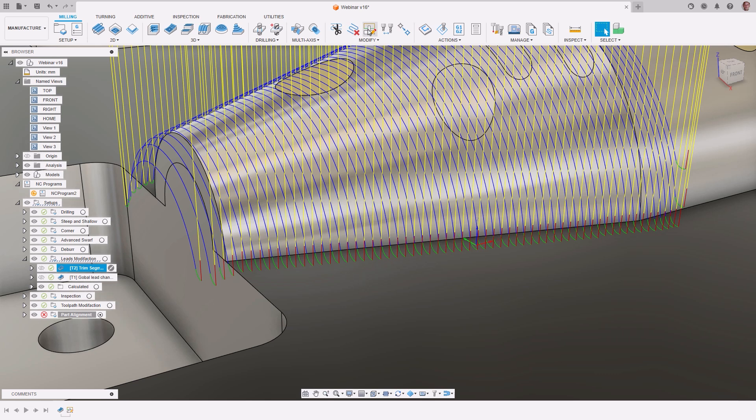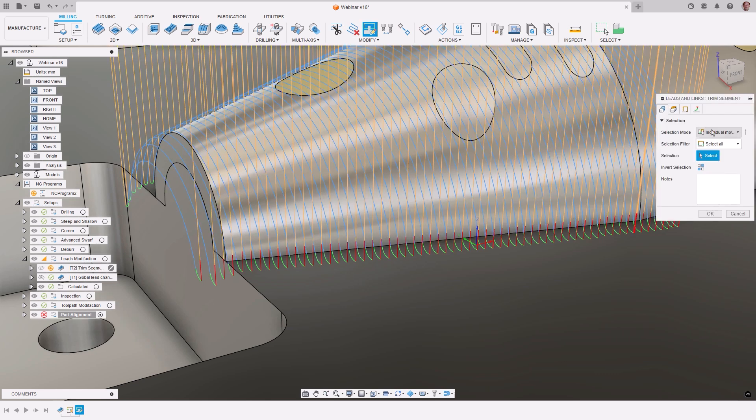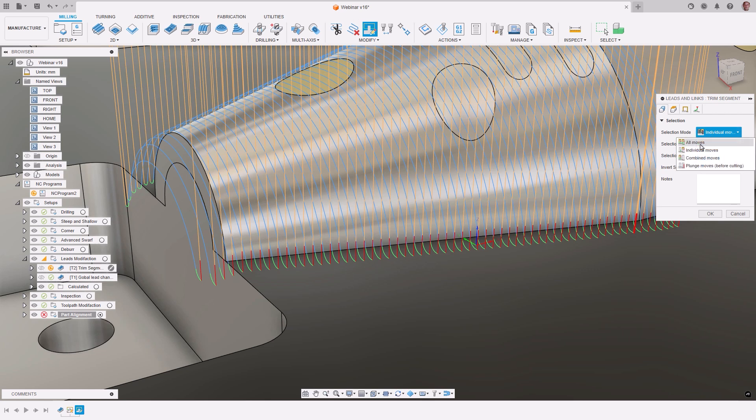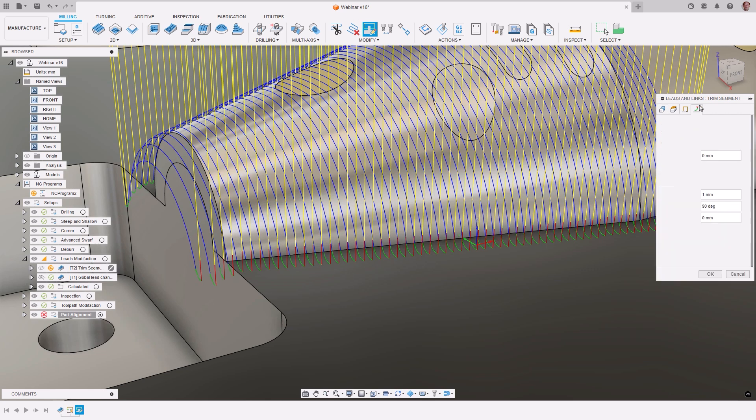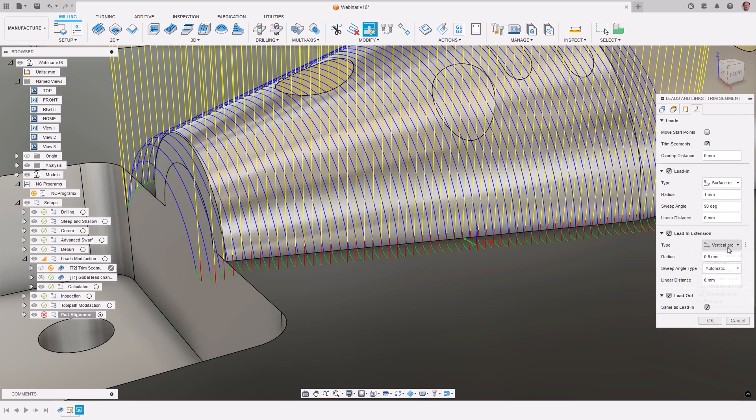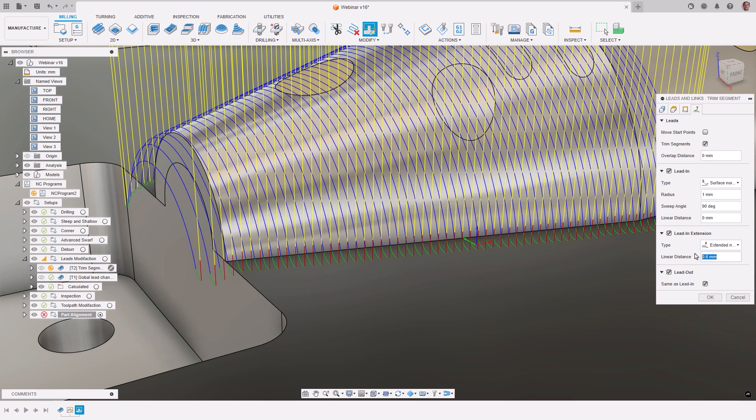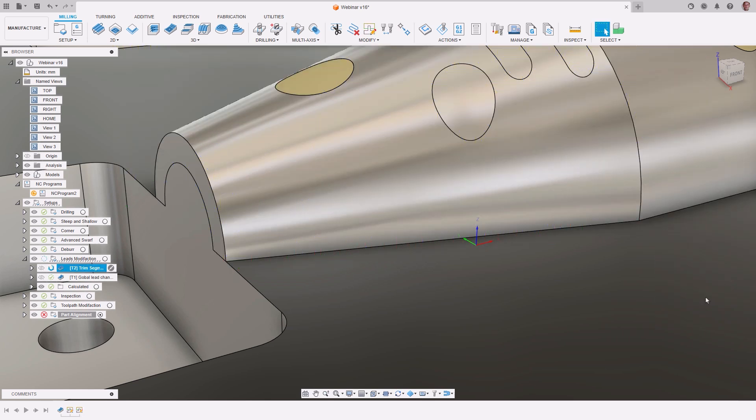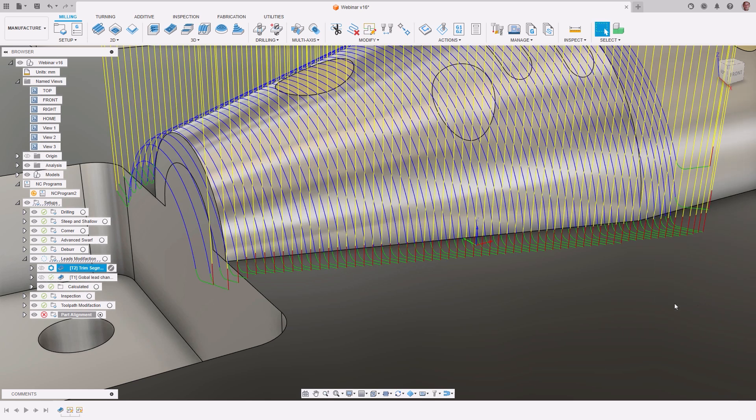Let's make a few more additional changes. First, we would like the leads to be a little longer for the entry and exit. Using the modification tool, we can add an extension with the choice of an extended move and set the distance to be 3mm.